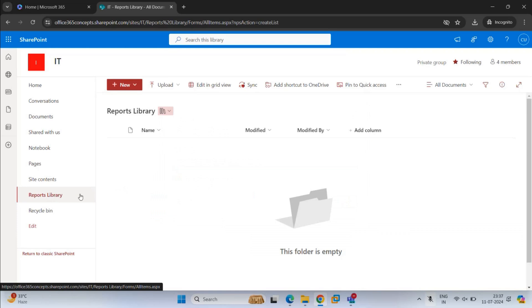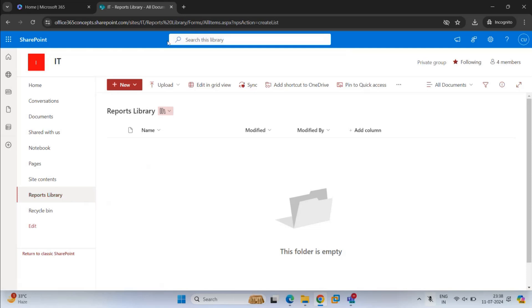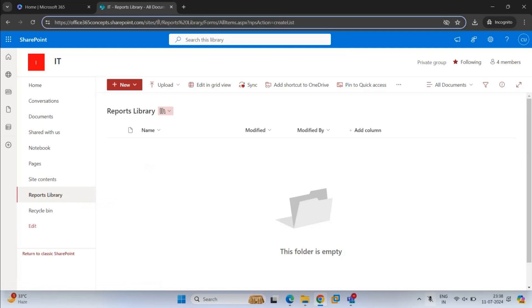The document library is ready with the name Reports Library. One more thing — when you give a space in the document library name, this will also create a space within the URL of the document library. For example, if we look at the URL of this document library, it says 'reports%20library' — the space is replaced with %20.